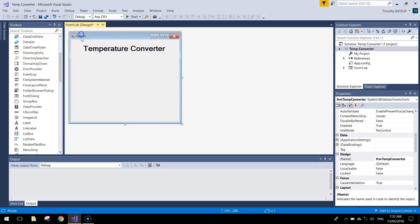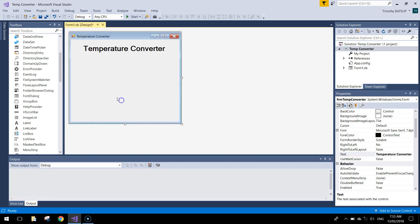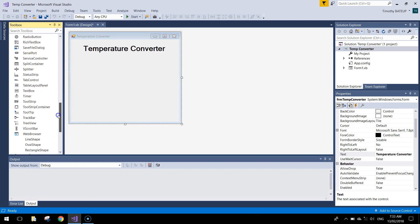You might want to change the form's text as well, so instead of saying form one at the top left, change the text to say 'temperature converter' — that way the writing at the top left will look a little bit more appropriate. Next thing we're going to bring out is a couple of text boxes.